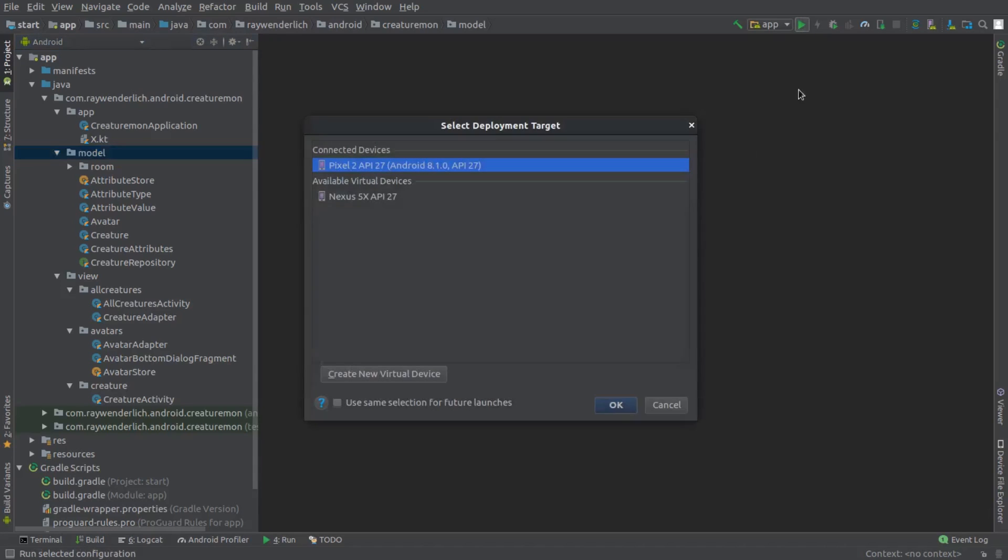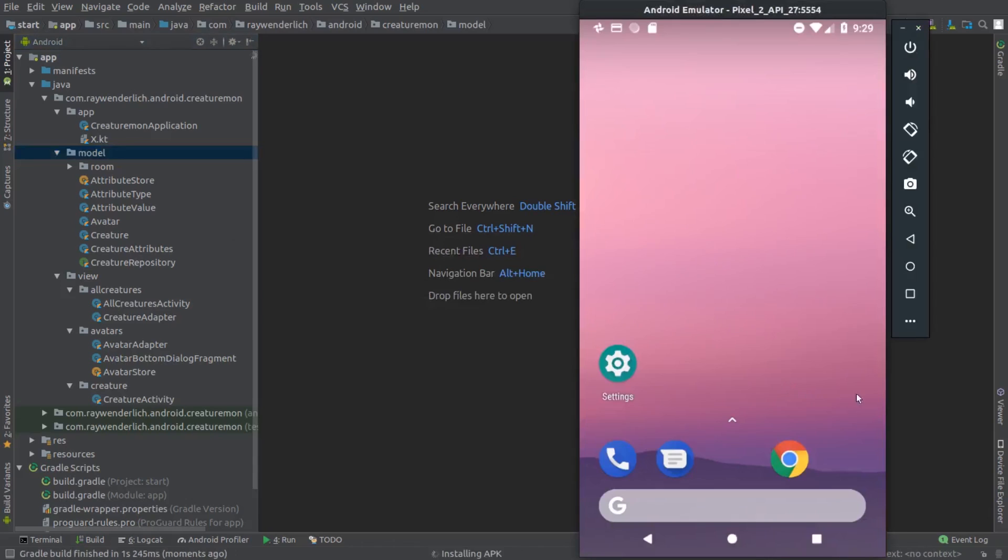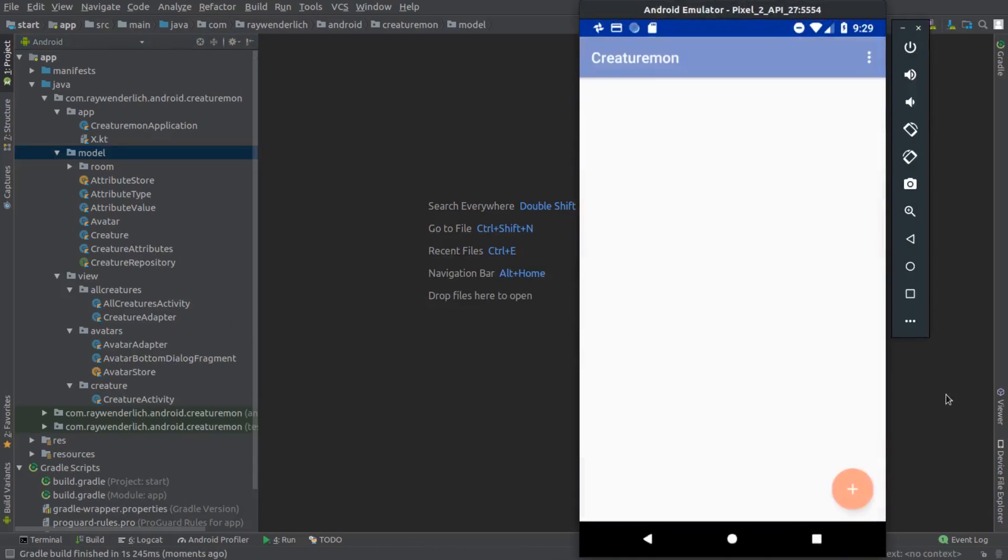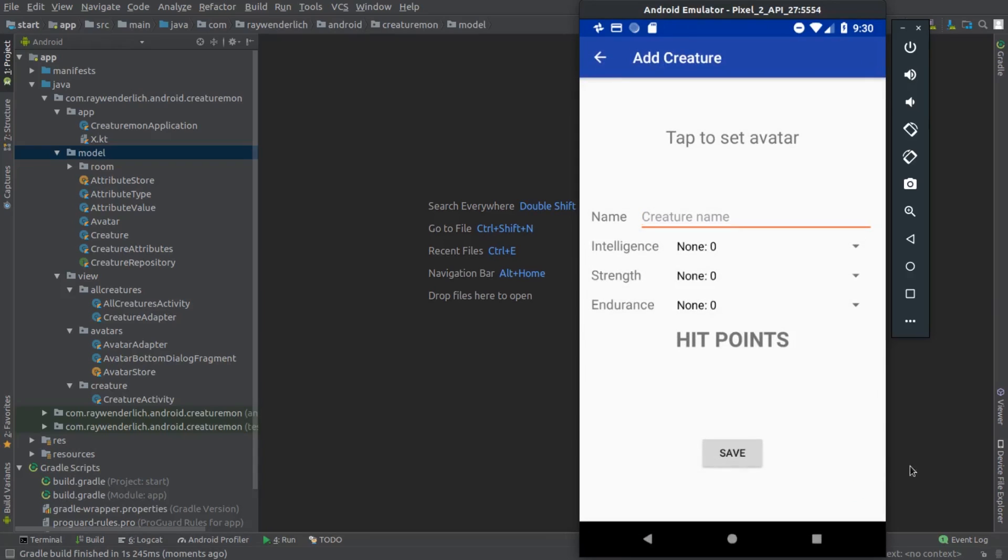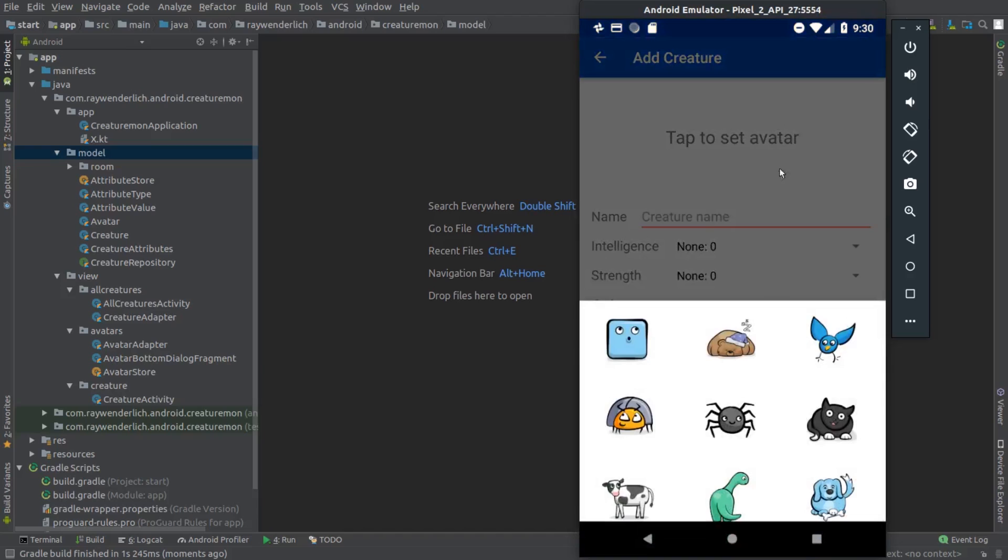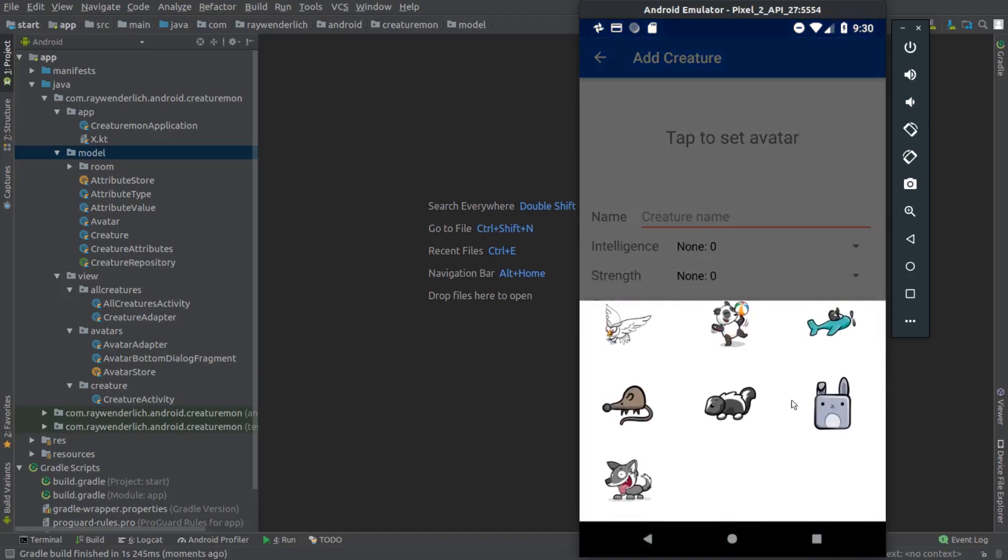I'll build and run the starter app now to get a sense of what we want the app to look like. The first screen will be used later to show the list of Creatures that we've created. There's a menu option we'll use later to clear all Creatures. Hitting the floating action button, we see the Add Creature screen, which is where we'll work for most of the course.